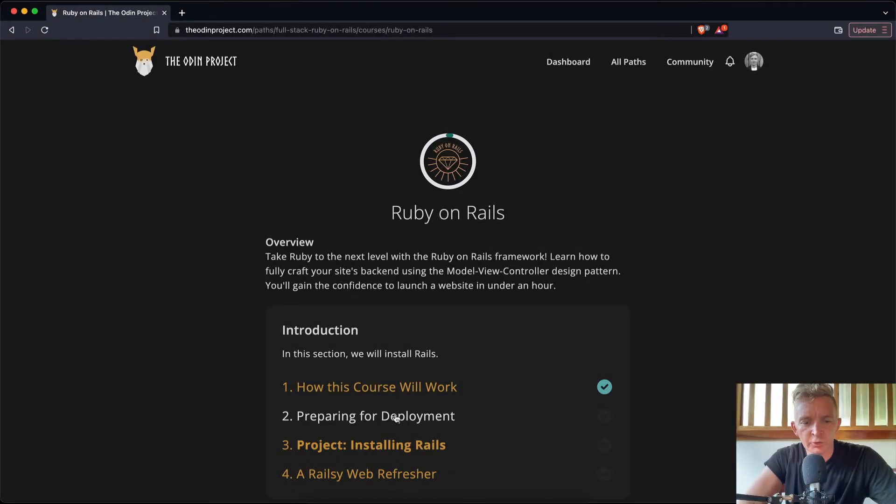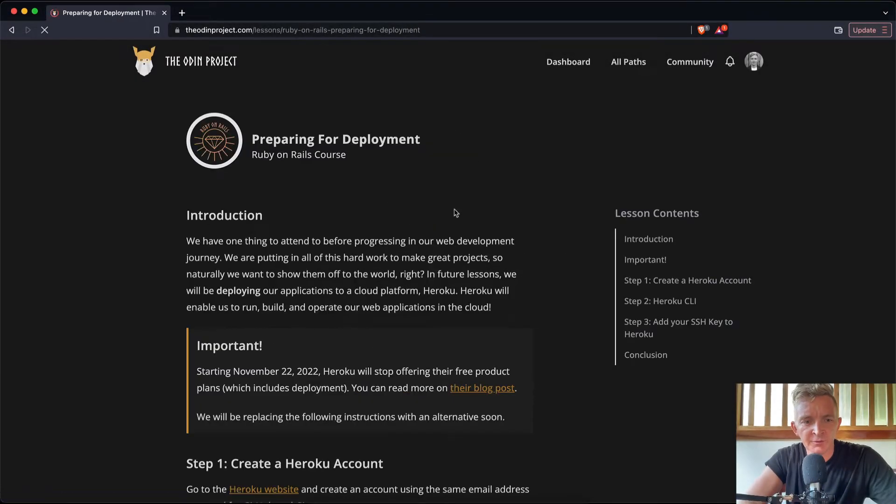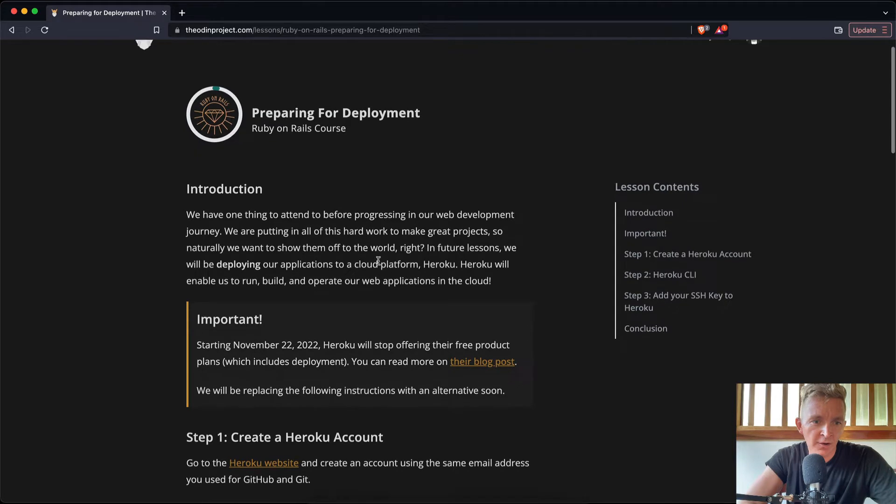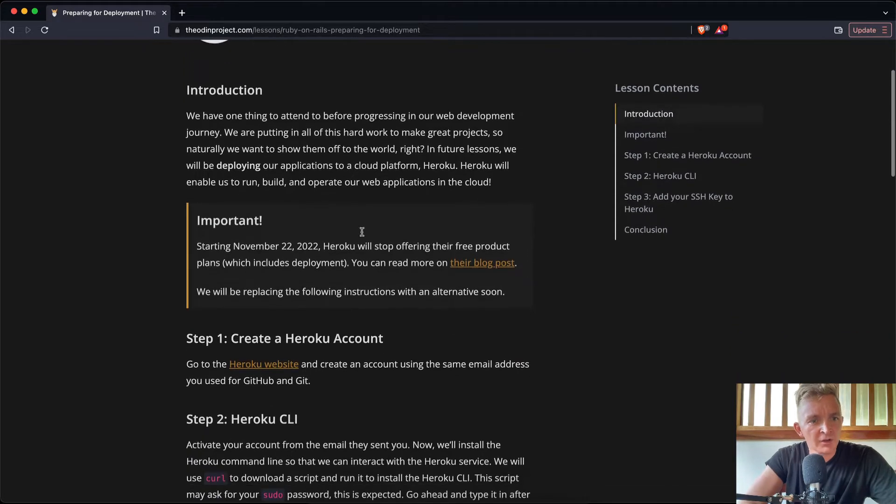Hey everybody, welcome back. So today we're going to do the Ruby on Rails Preparing for Development, part of the Odin Project.